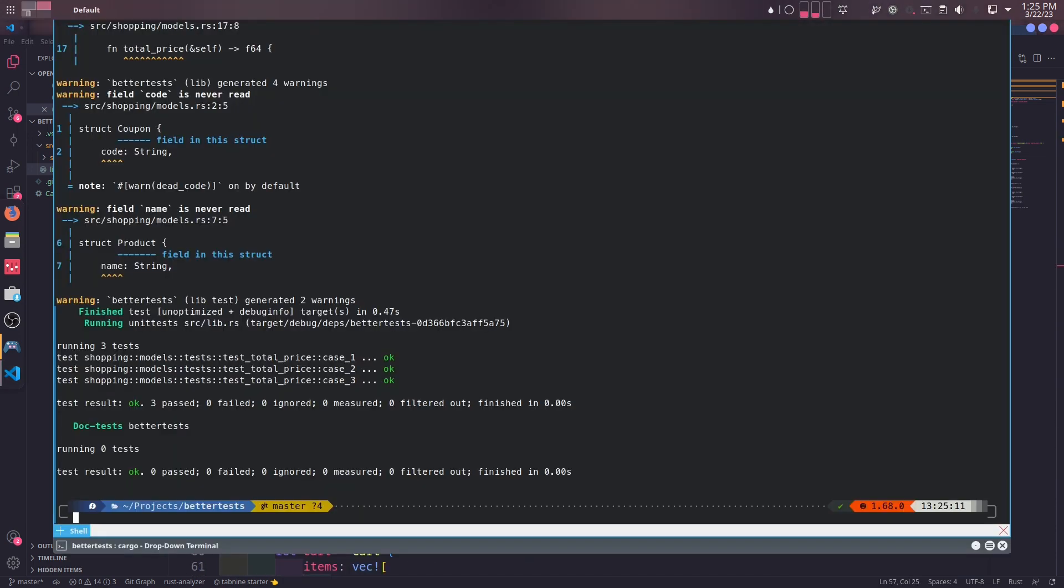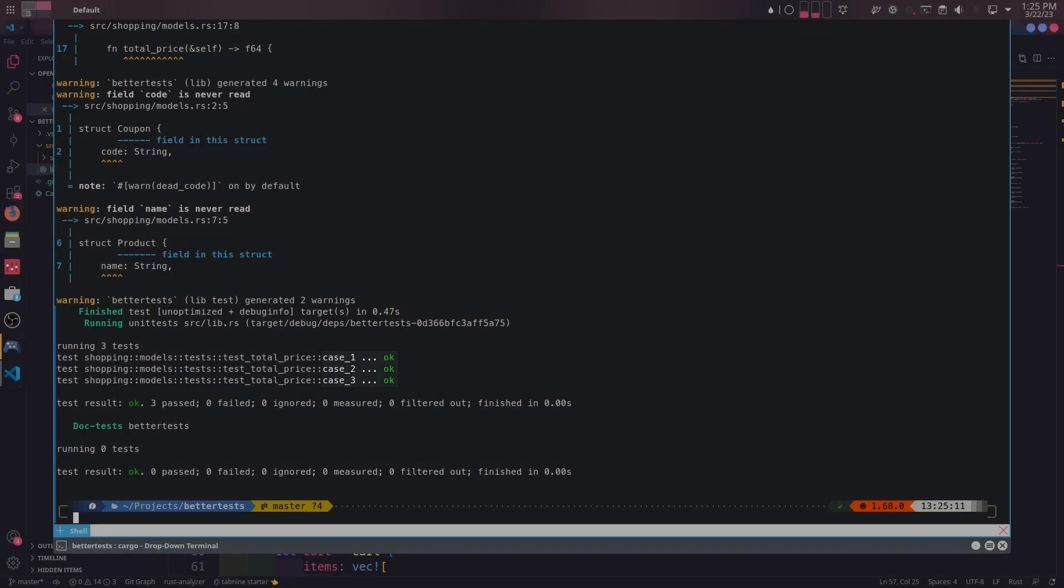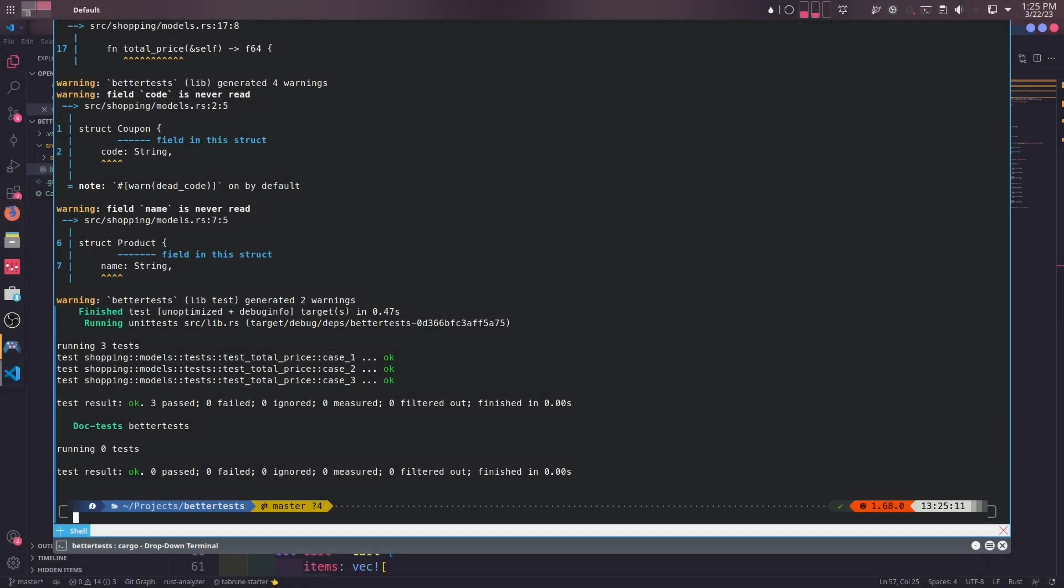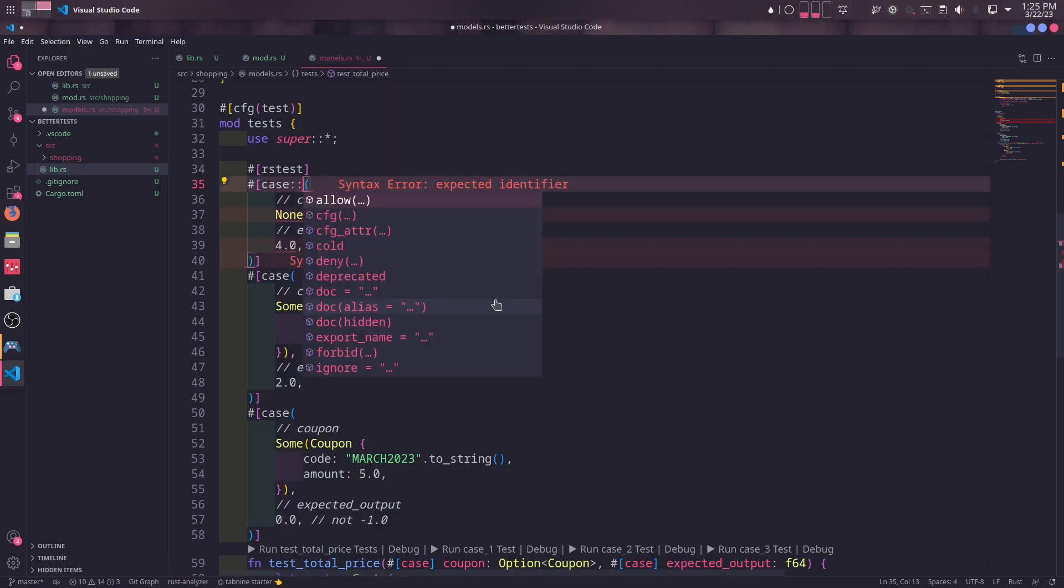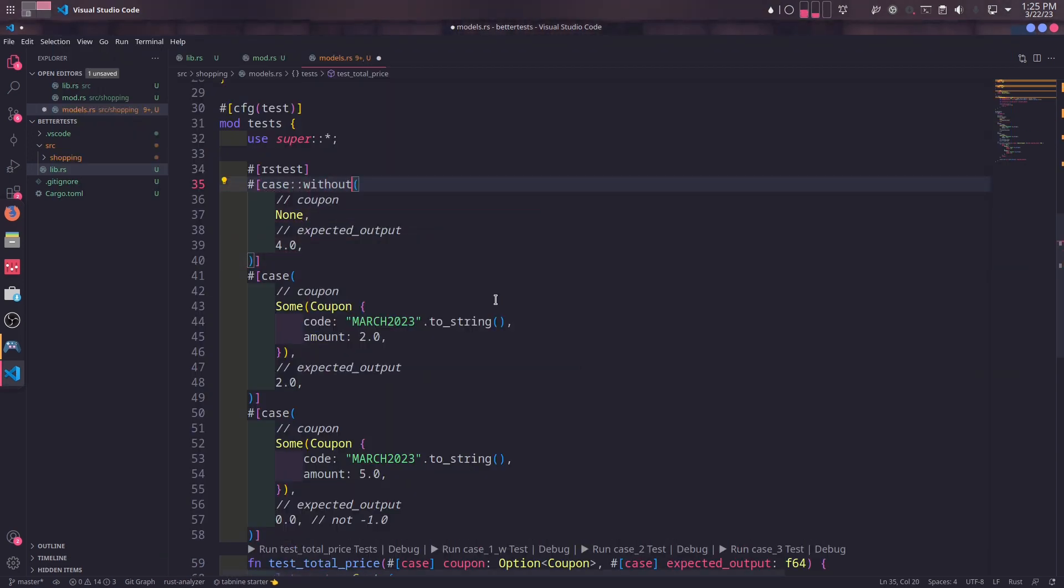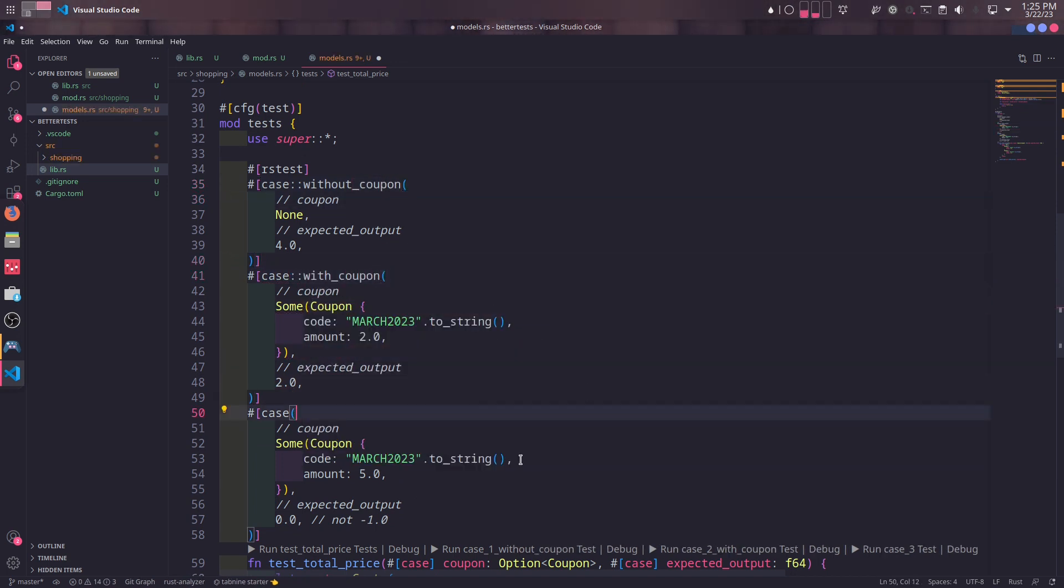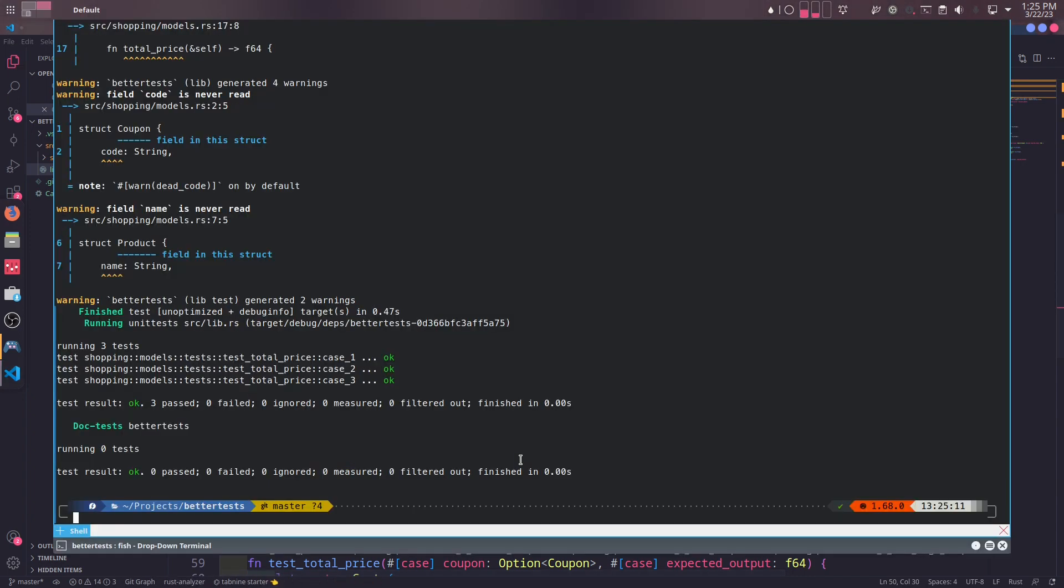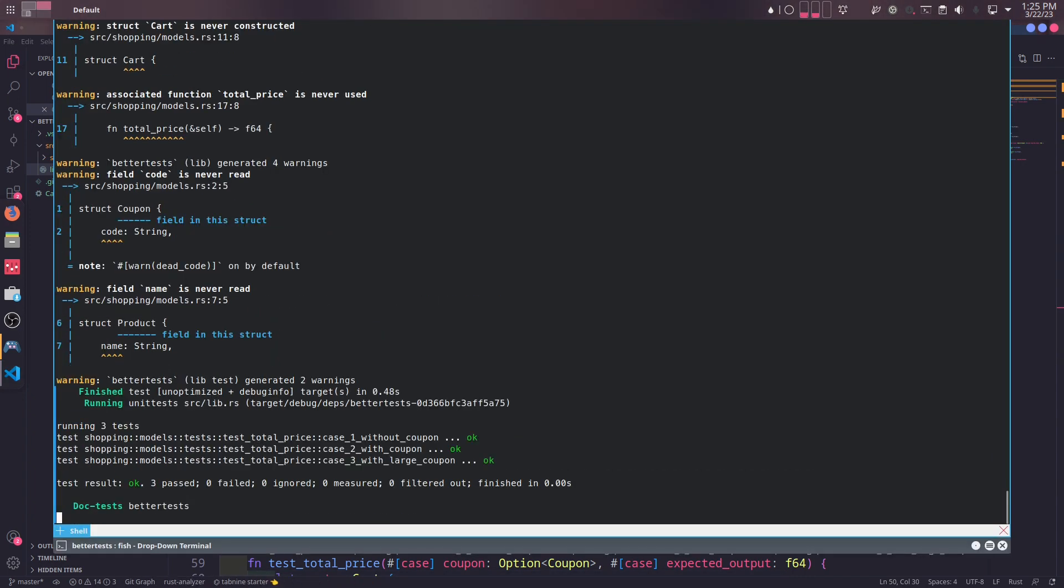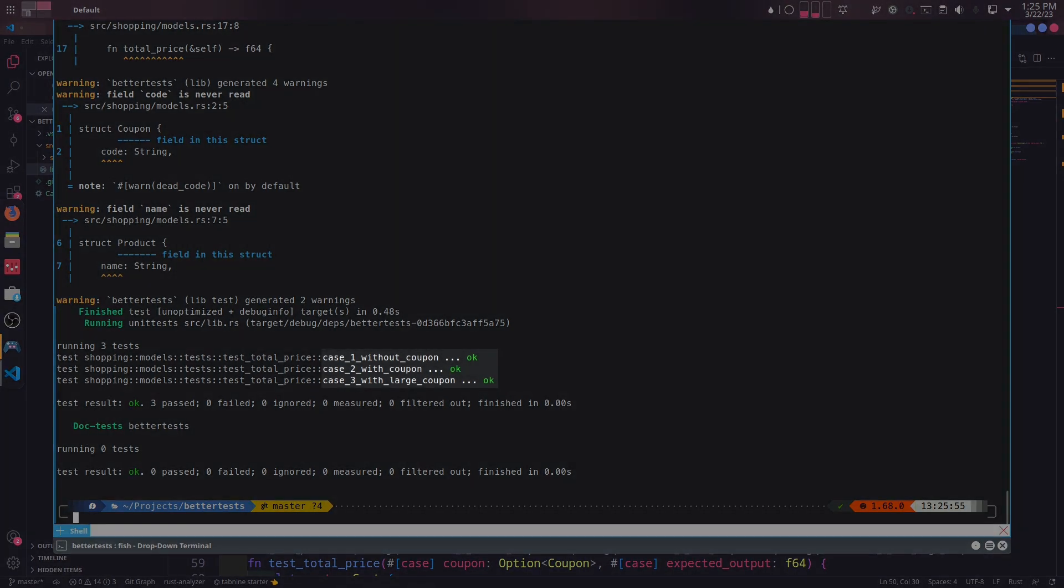Case macro generates three different test functions under the hood. They are named case 1, 2, and 3, and so on and so forth automatically. Sometimes you might wish to differ the cases by giving them a custom name. In order to name a case, we can use double colon and give it a name. The first case was testing the behavior of total_price without any coupons. Second case was with a coupon and the third one with a large one. This time when we run tests, we can differ the test by the name we've given.